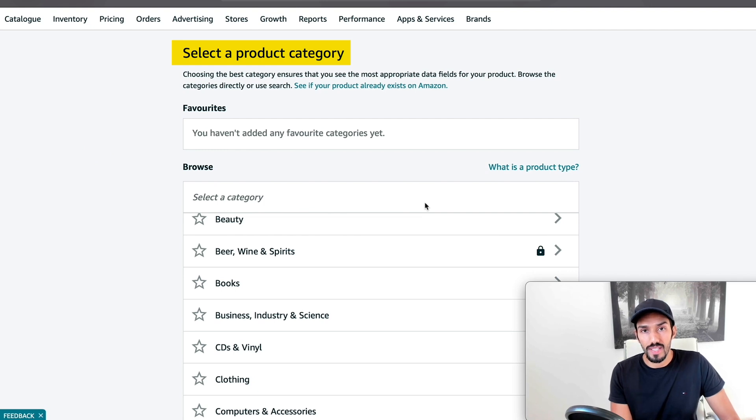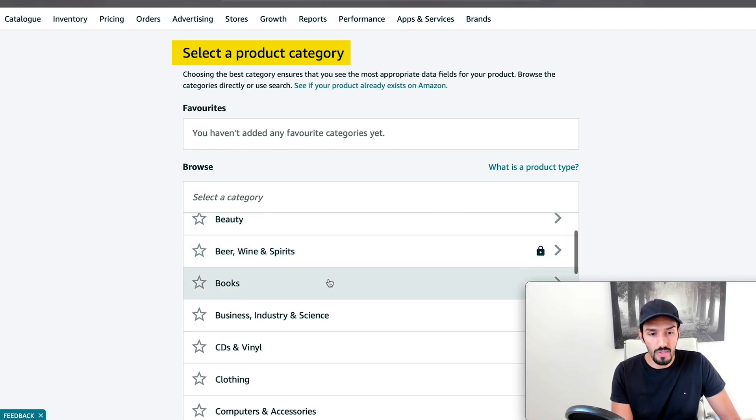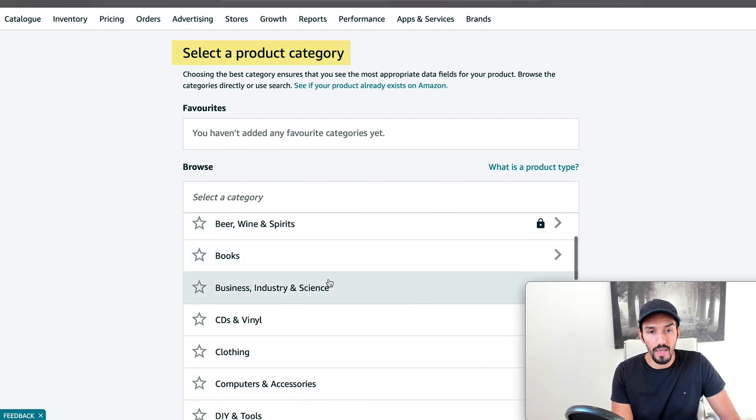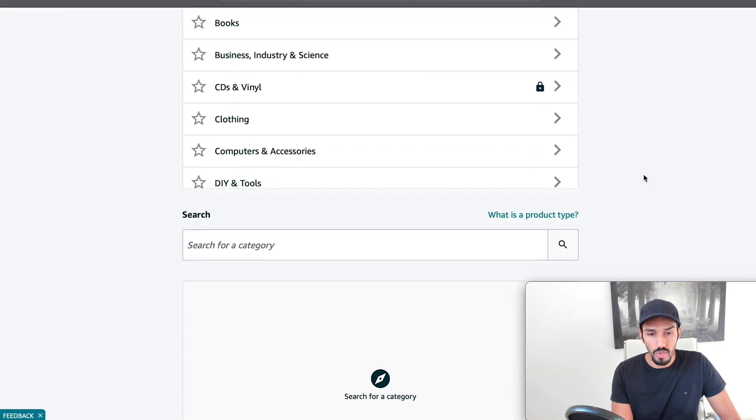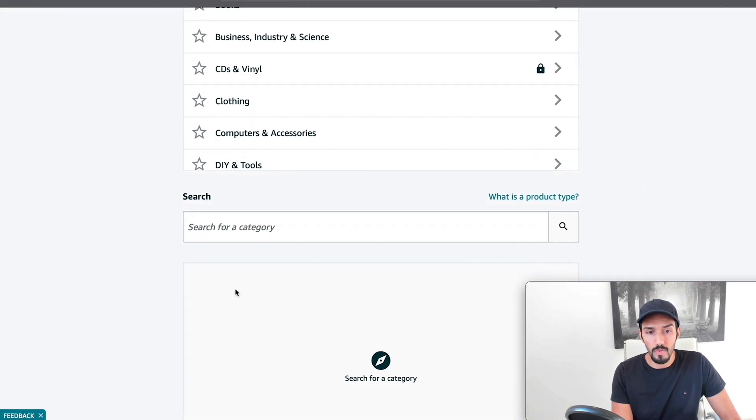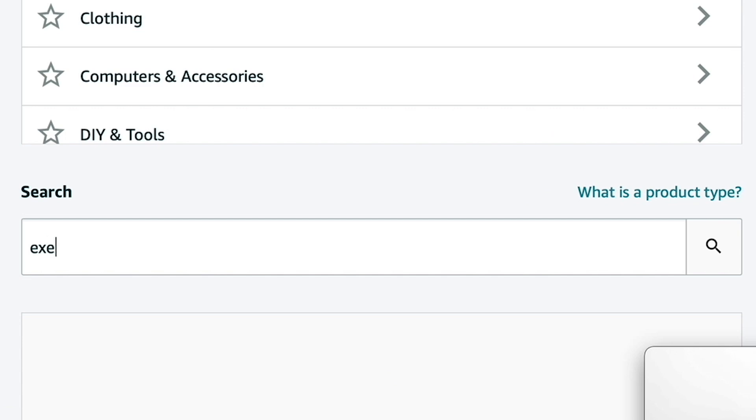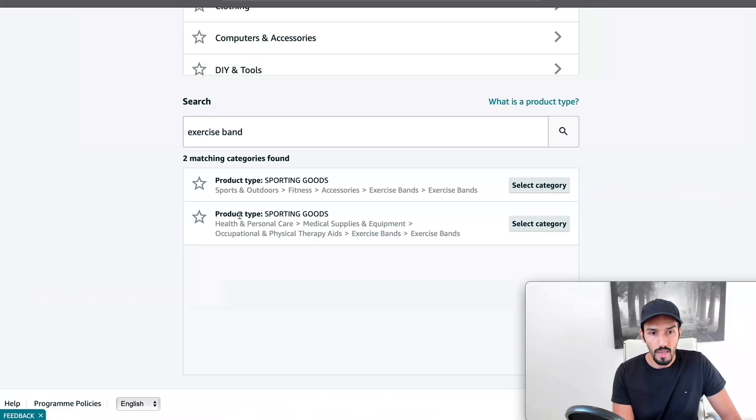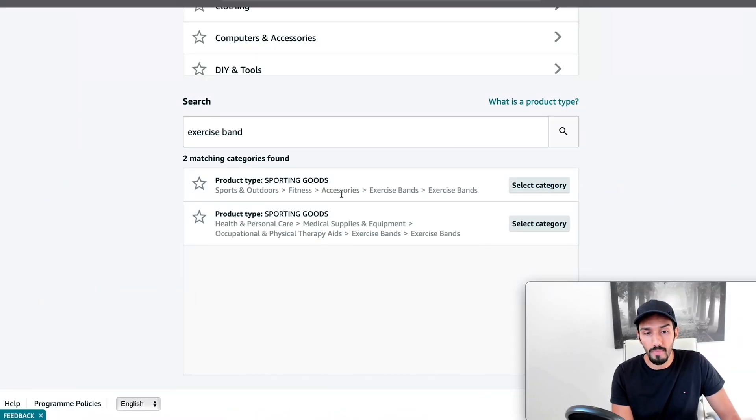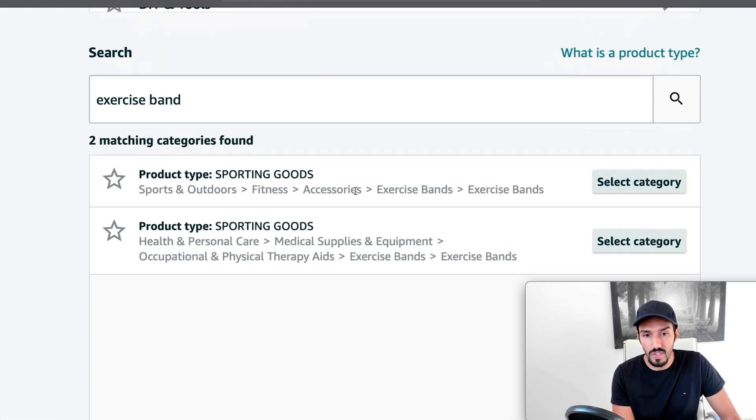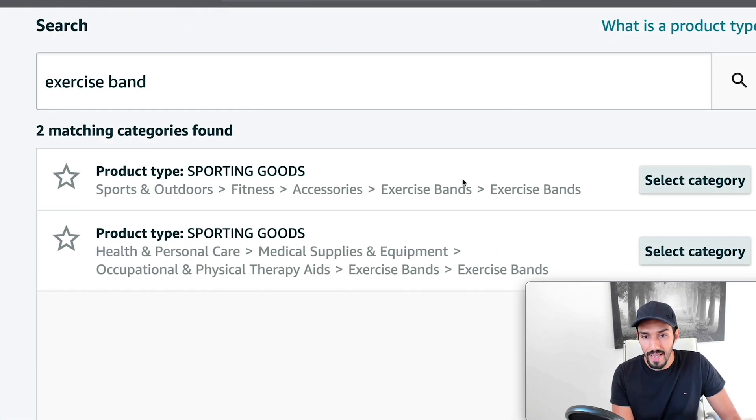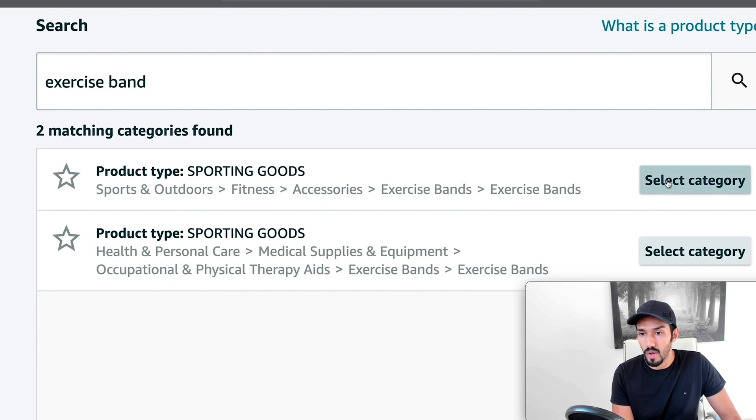Then it asks you to select a product category. So you need to scroll through here. Another way you can do this is you can actually do a search. So you see here at the bottom of the page, you can actually search for a category. So let's say I'm trying to sell some sort of exercise band and I click on search. It gives you an idea of what the category might be. So here's sports and outdoors, fitness, then accessories, then exercise bands.